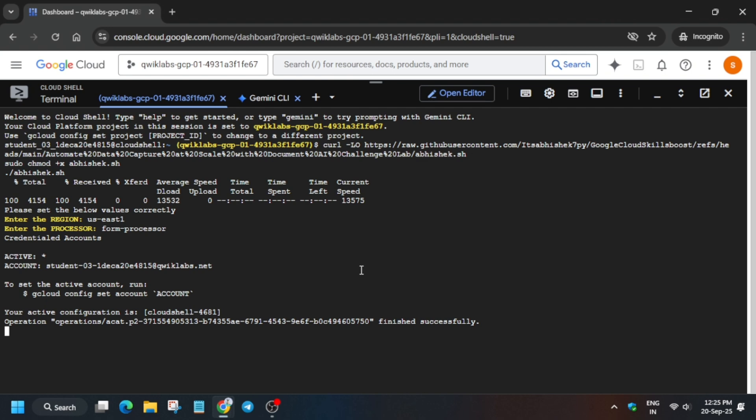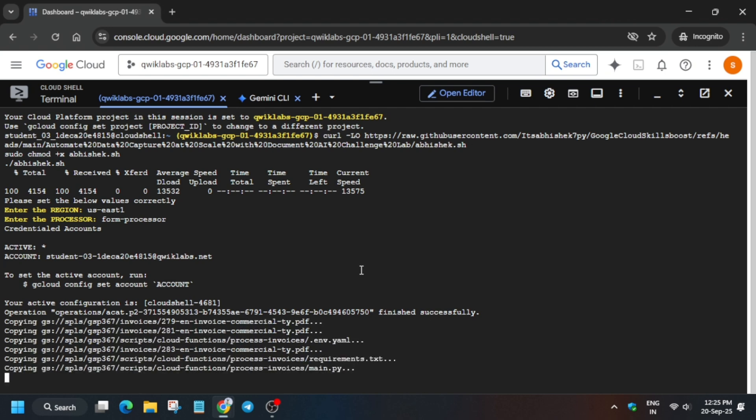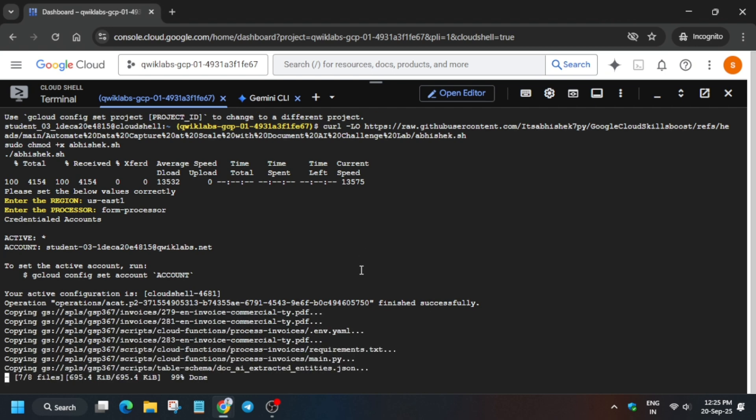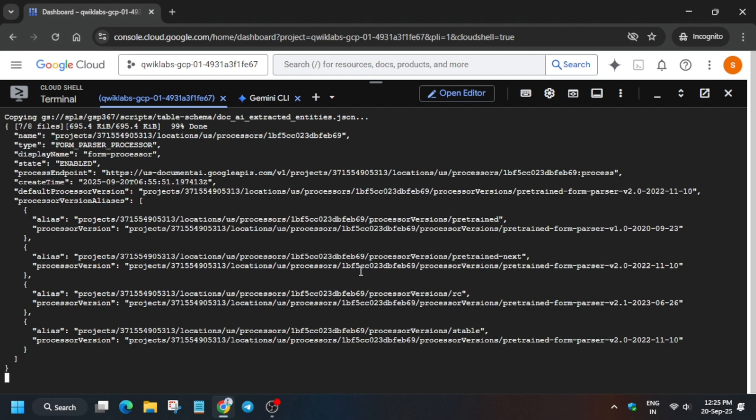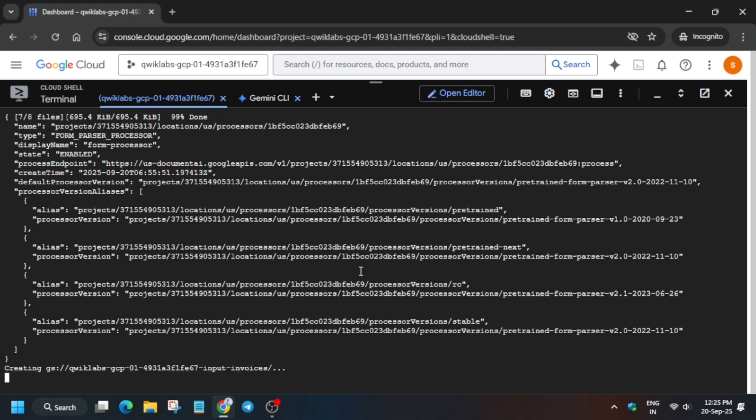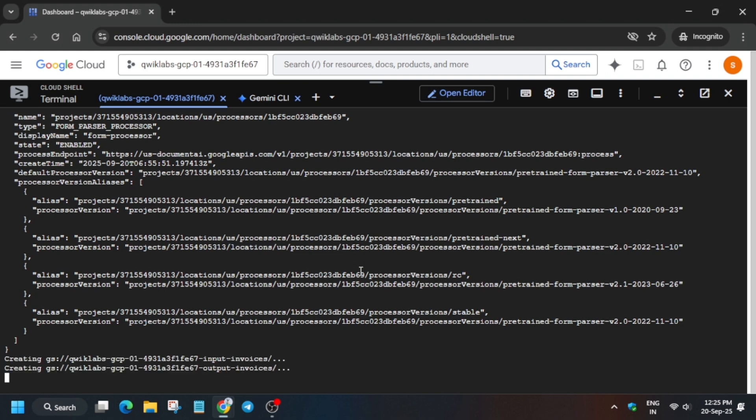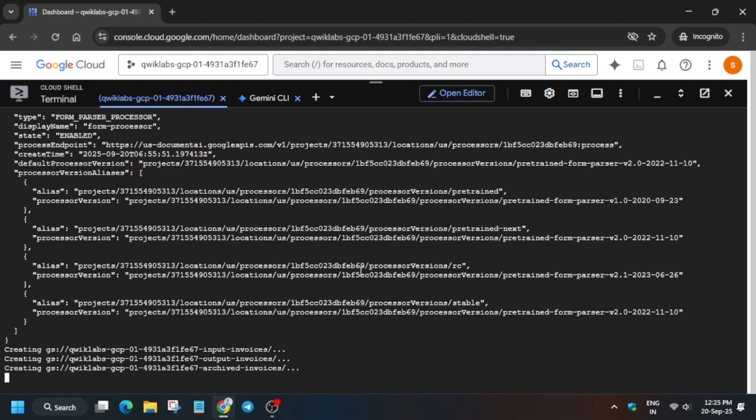If you're getting any kind of error like resources error or API not enabled, I'll recommend rerun the command once again. If you're still not getting the score, simply restart the lab and try again. It will surely work. If you have any queries, let me know in the comment section. Join our Telegram channel, follow us on Instagram, and subscribe. Wait for this command to get executed and completed, and once it's done we'll be done with the lab.